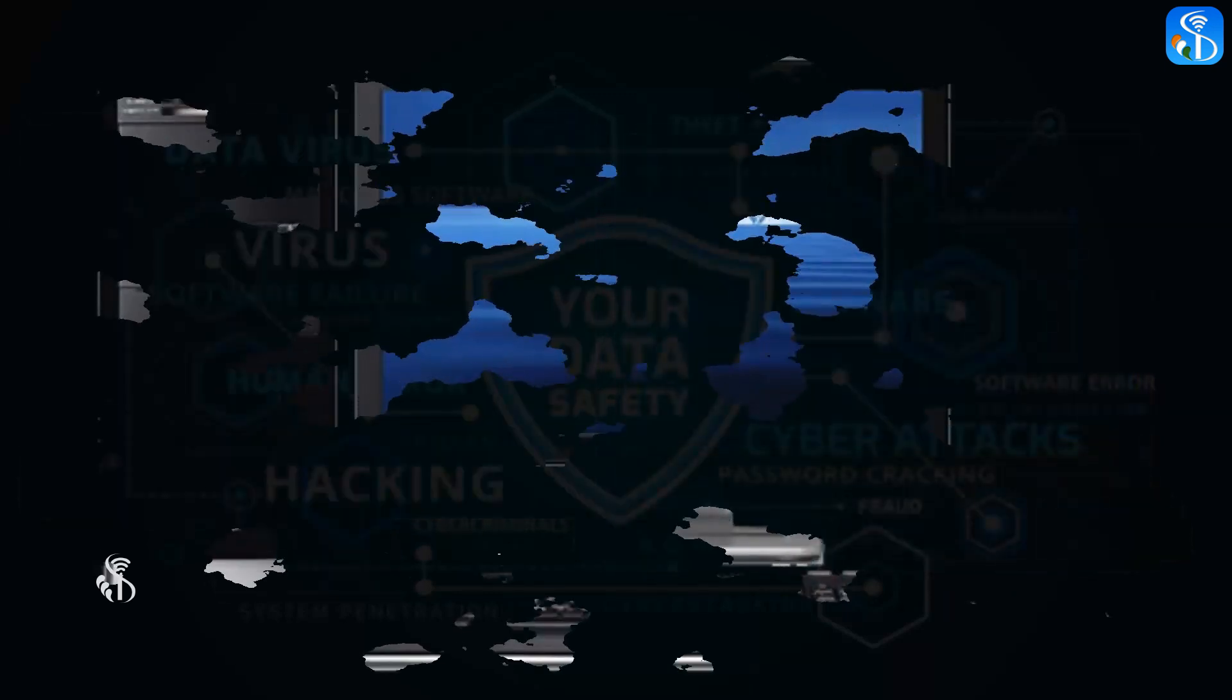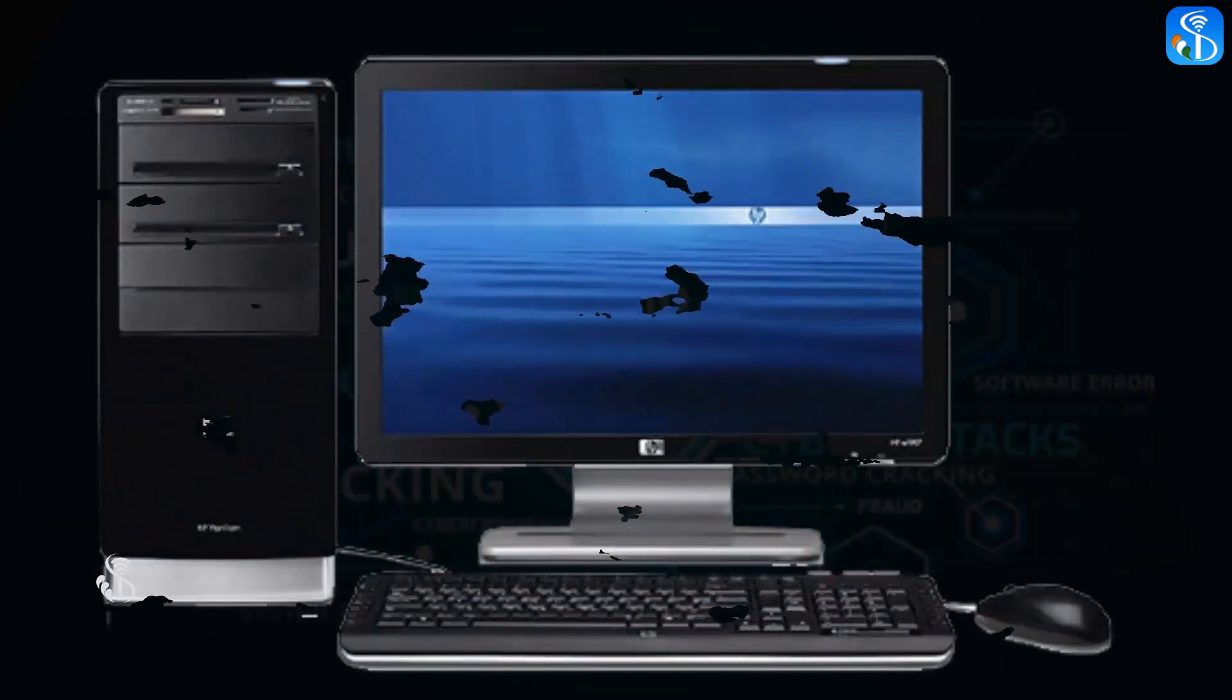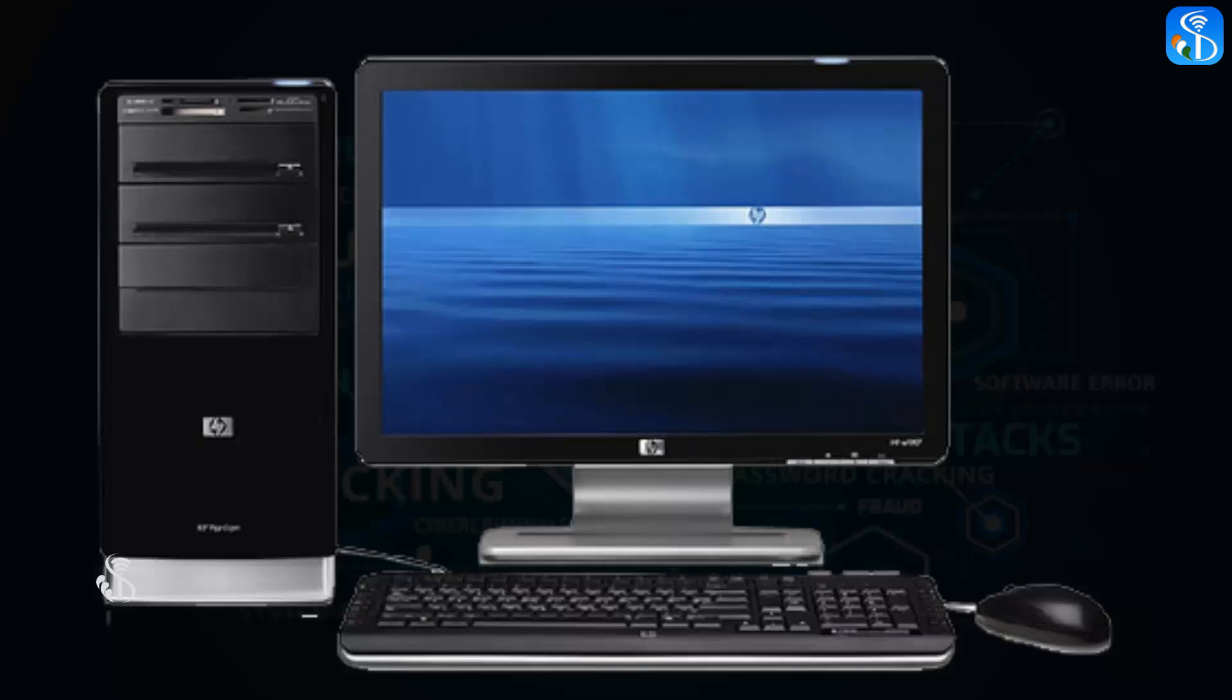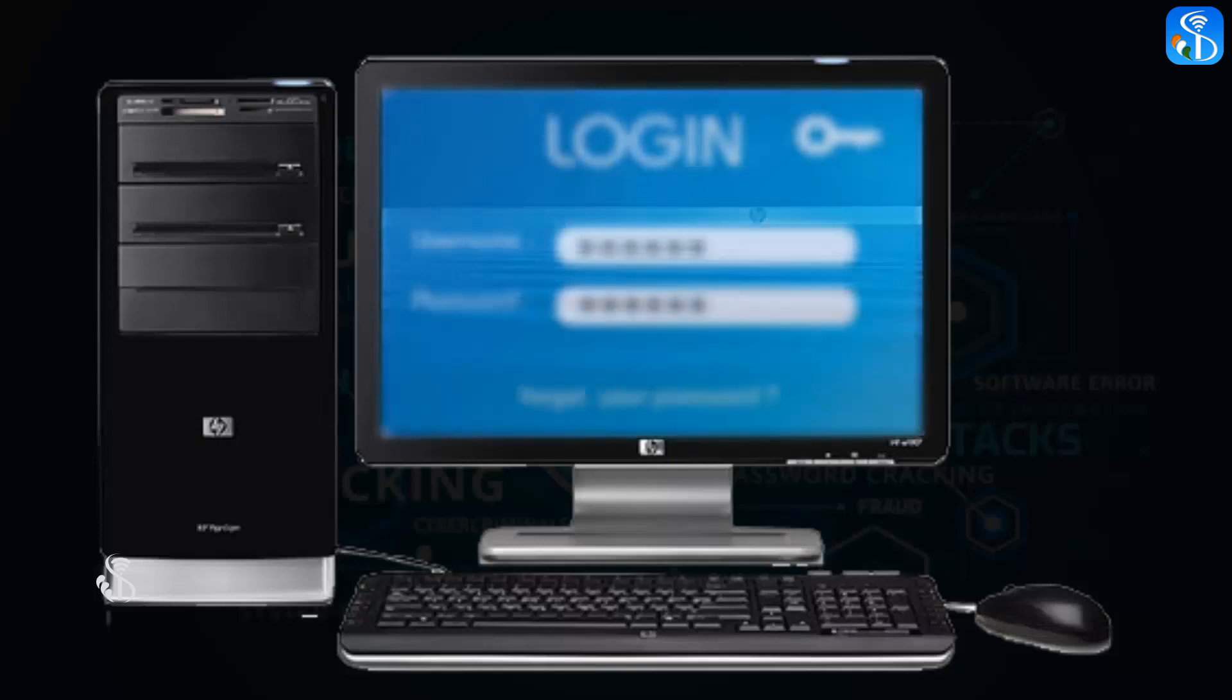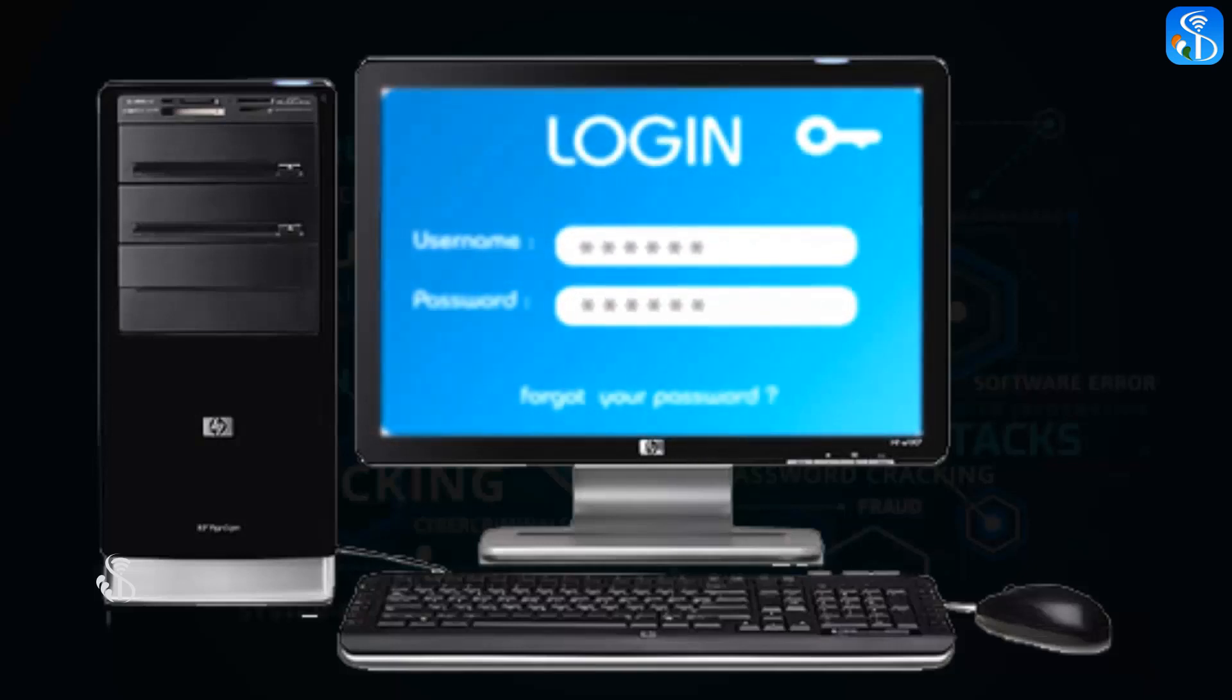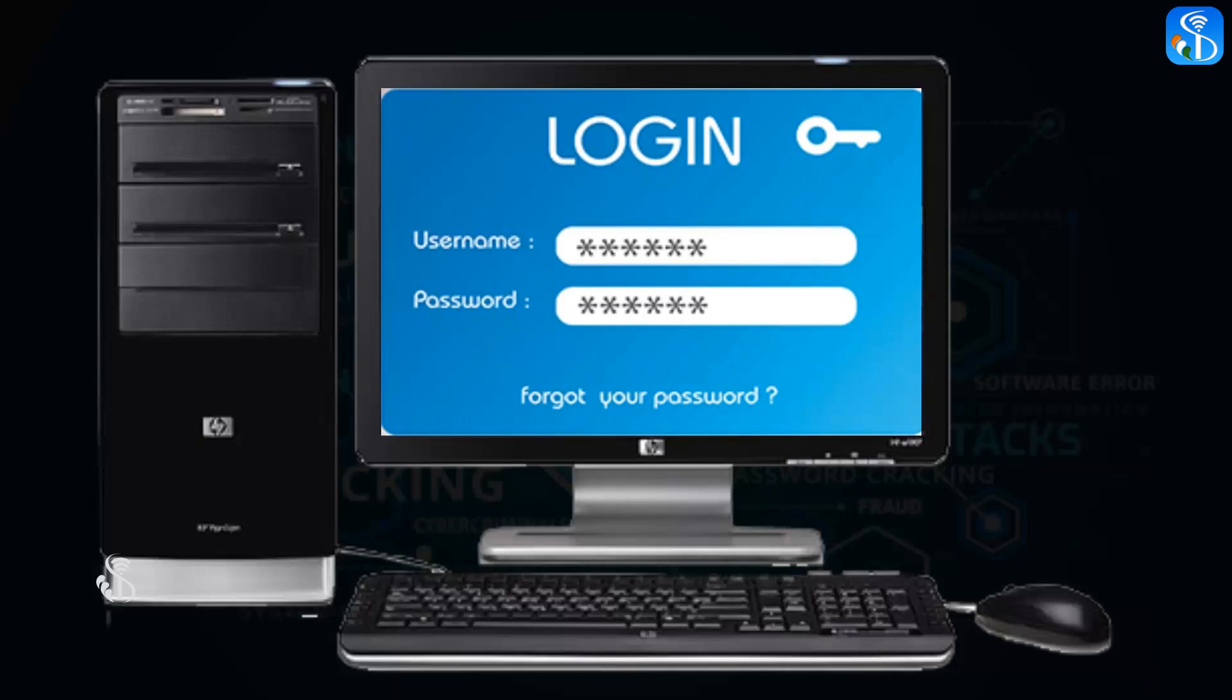4. Always give a password to the computer or laptop and make sure that no one has access to it.